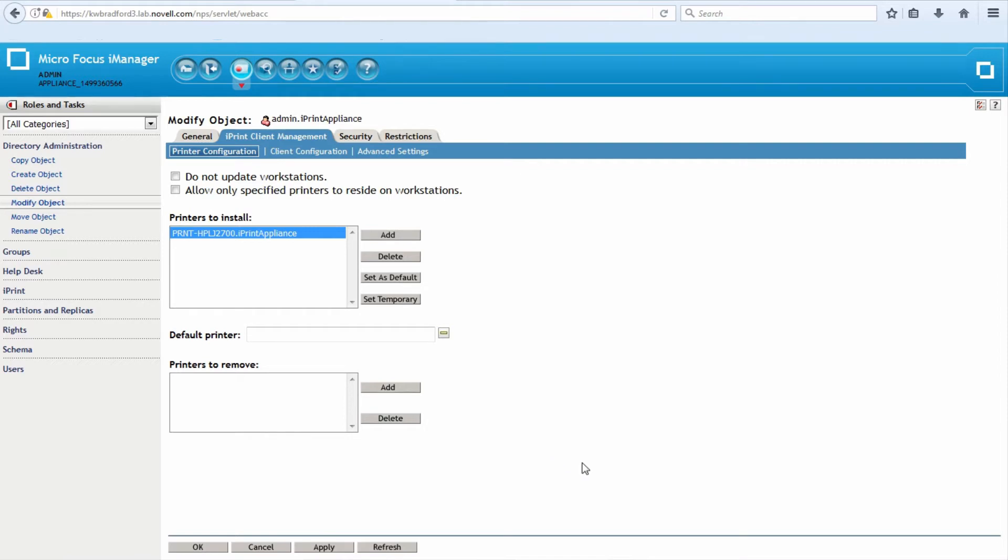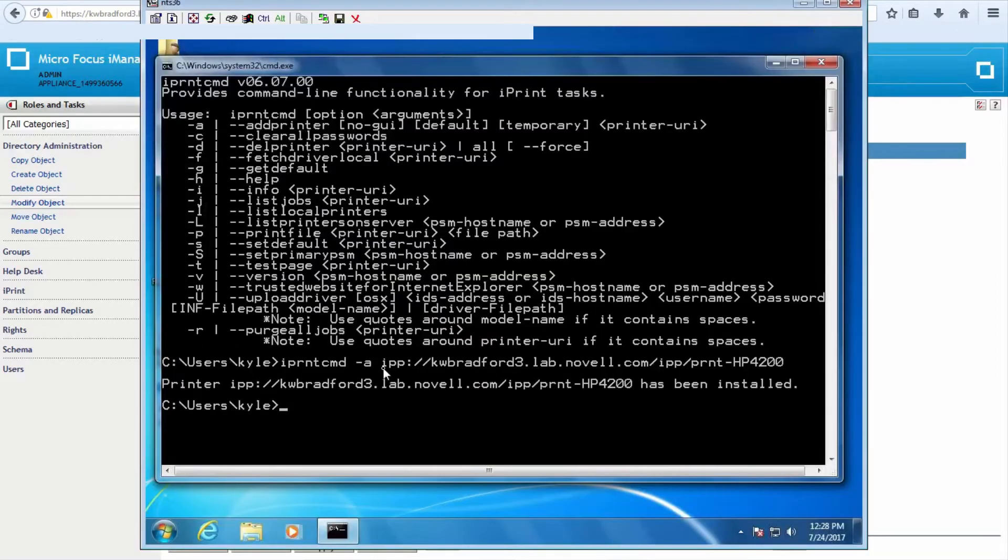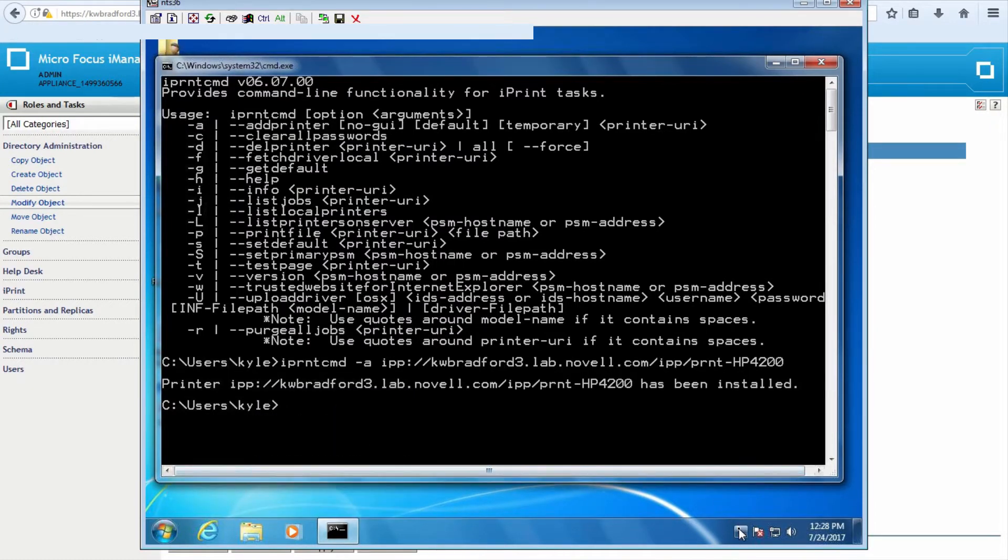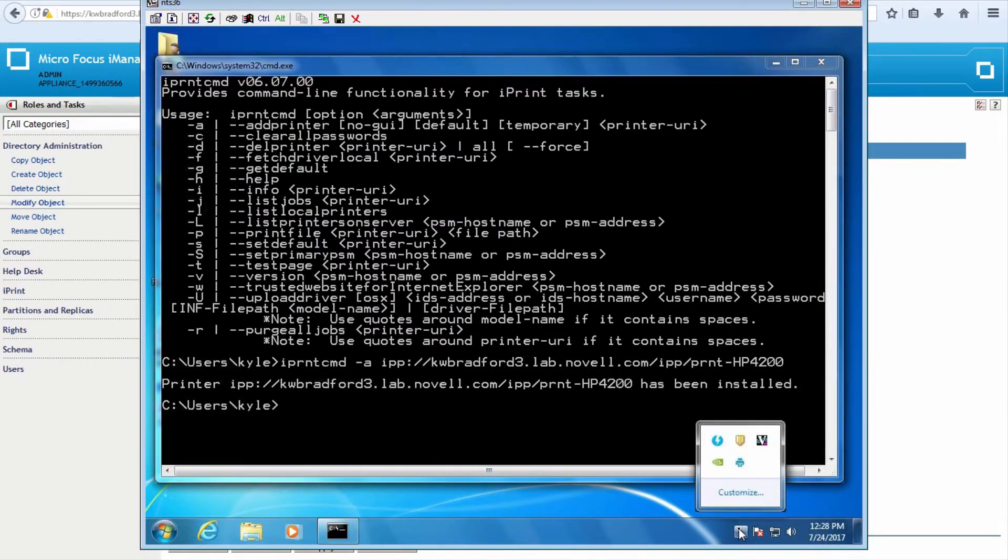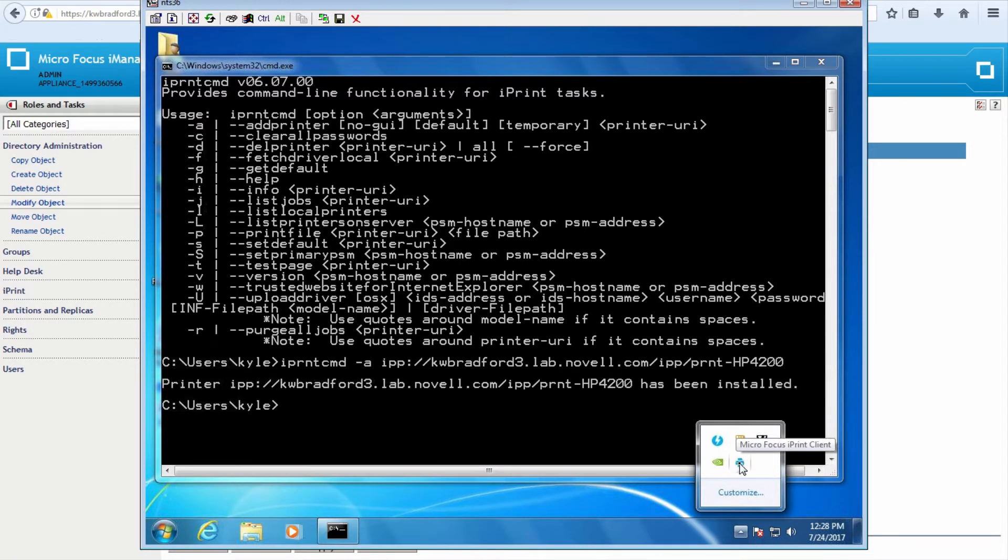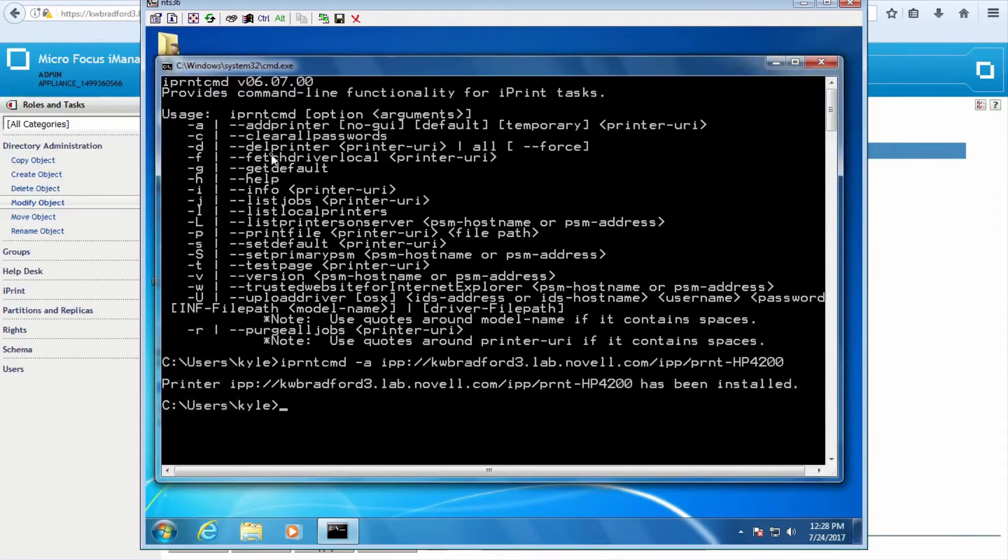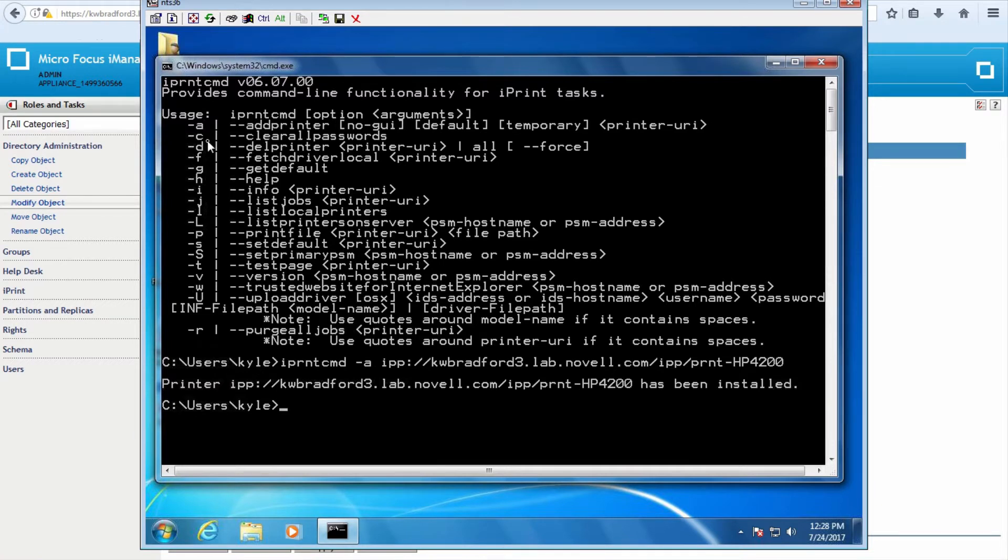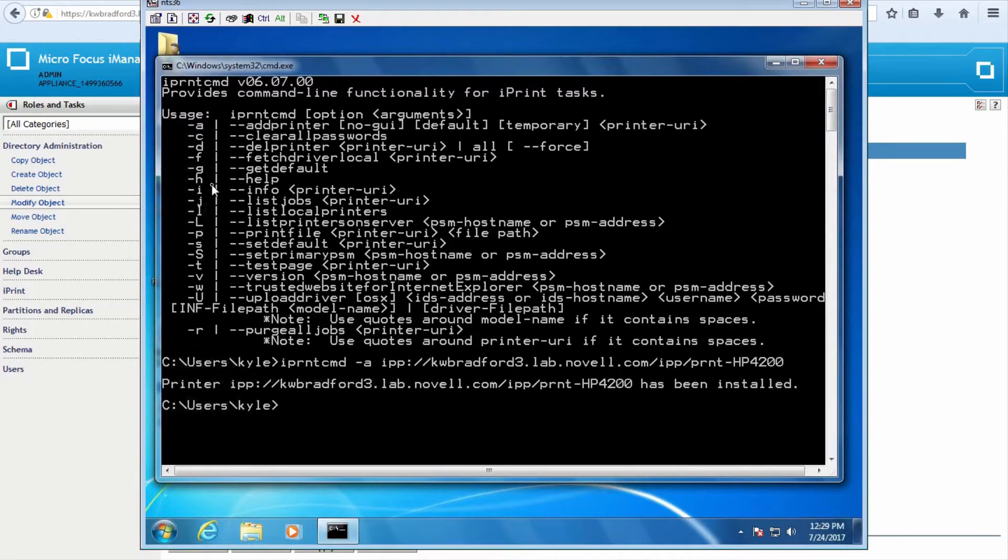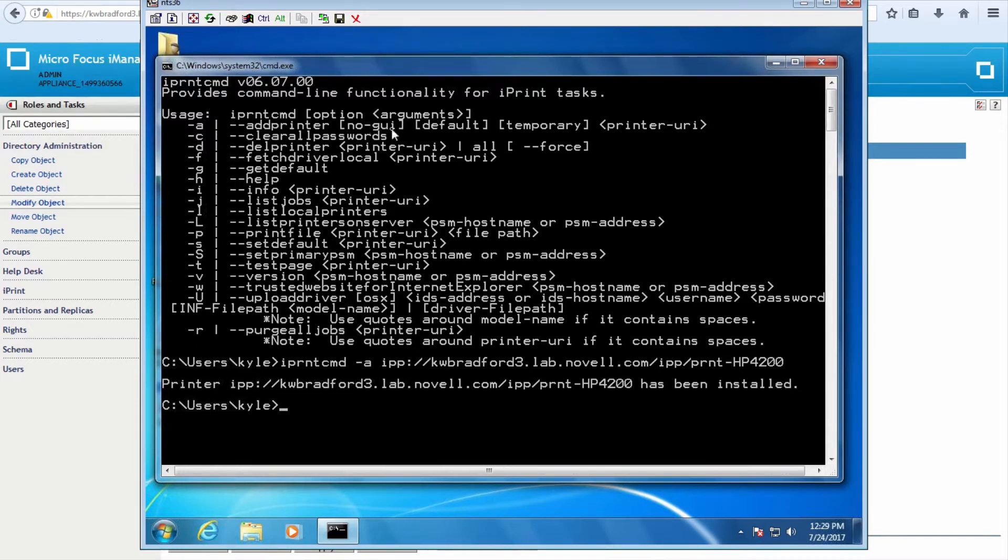Another way to install printers, again I'm just showing you all the different ways to install them. If you have the iPrint client installed, here's the iPrint client system tray icon. I have it installed. If I type iPrint CMD, it throws up all these options of all these different abilities I have with this executable. Notice the dash A, which is to add, it's this top one here to add a printer. You can have no GUI show up where it doesn't show the progress bar. You can set it as a default printer. You can set it as a temporary printer so that when you log out, it removes the printer.